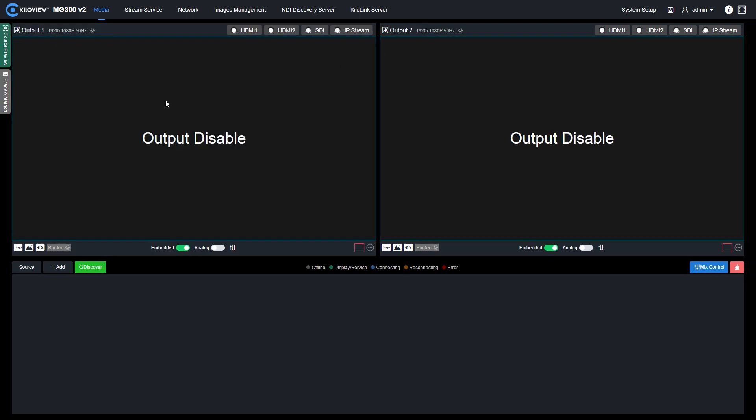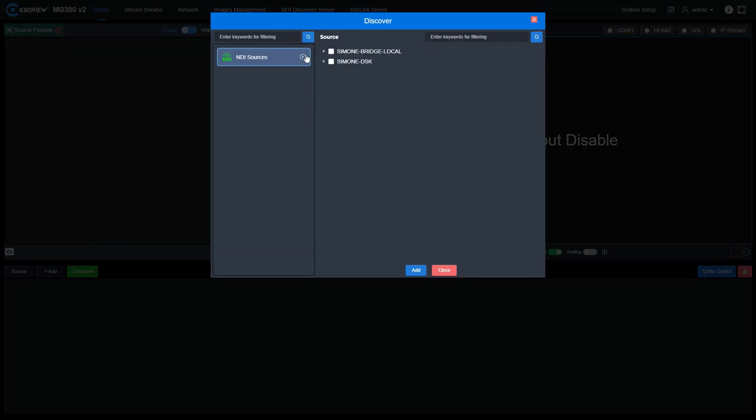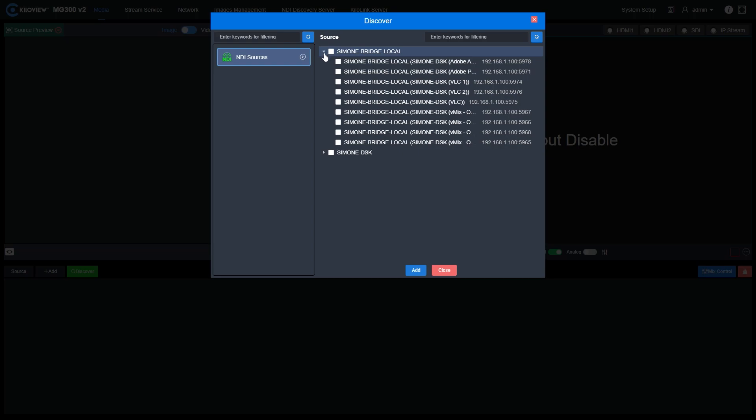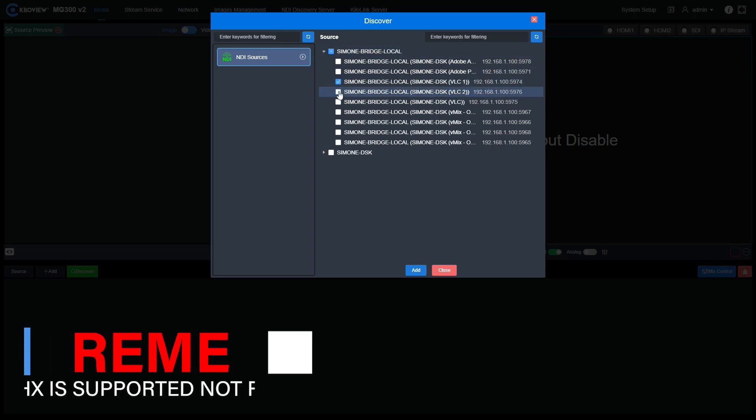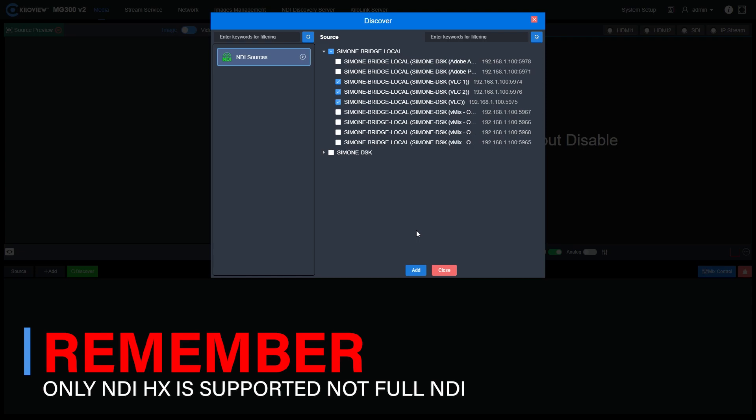Let's try now to add some sources into our preview row. I want to add some NDI HX signals. So I go to the bottom here where the discover button is, I'm going to select my NDI HX signals and press add.